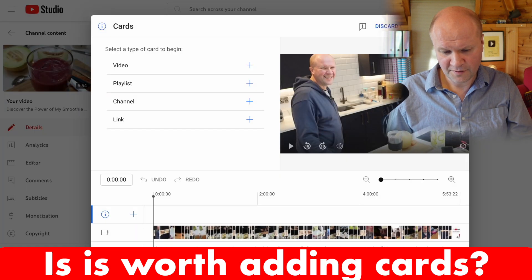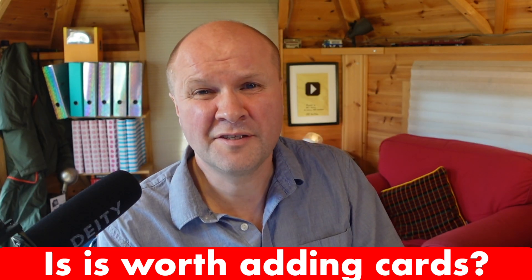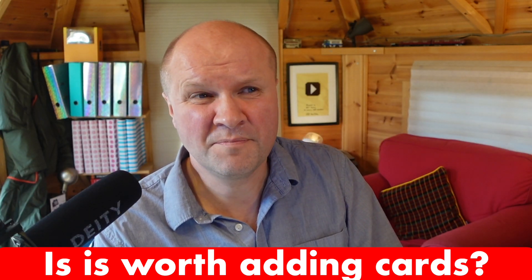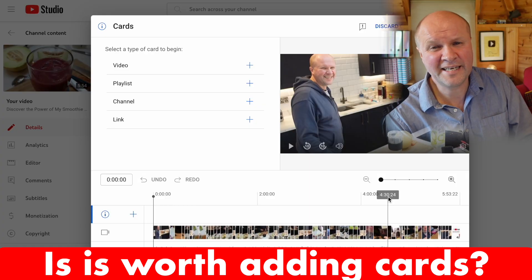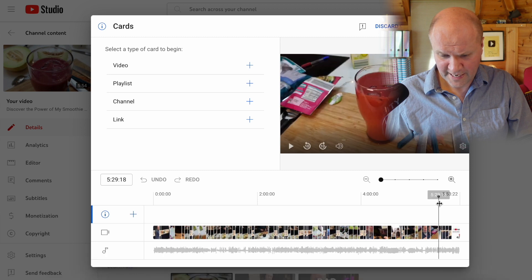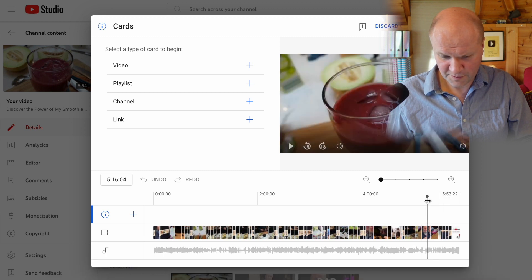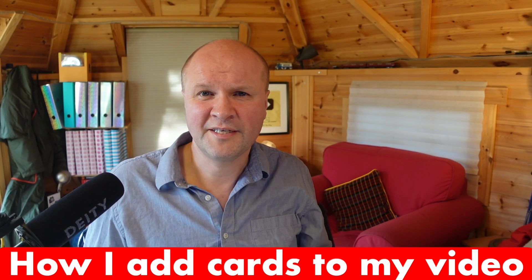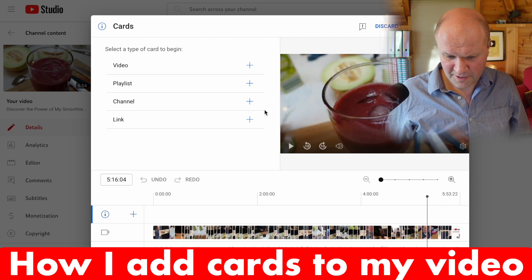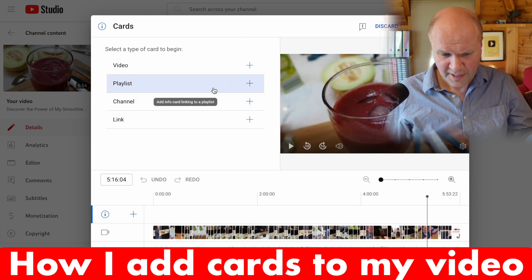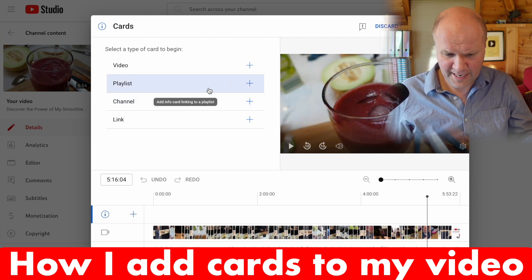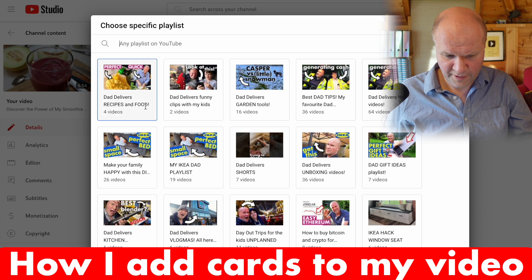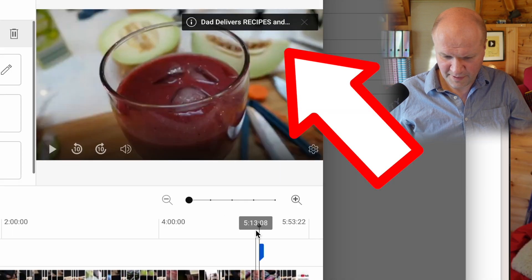The final option is this pull-down menu for Cards. Nobody clicks on cards on my videos, but I still like to put them on now and again just to help the algorithm. Towards the end I'll probably put a card up on those beauty shots of the smoothie. Cards are the little things that appear at the top of the screen. I'm going to put the playlist here for recipes and then that card will appear.